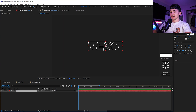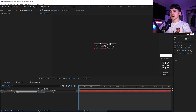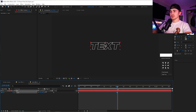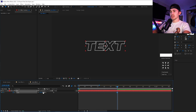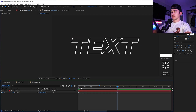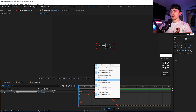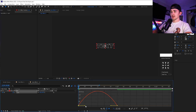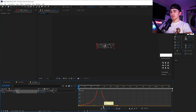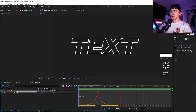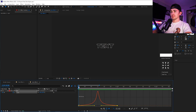We're going to animate this text. Click S to open scale. For the start, we want it kind of small. Then go about one second and put the scale to 115, making it bigger. Easy ease these keyframes, then go into the graph. In the speed graph, hold Shift and bring both handles to the middle — it makes a really high mountain peak curve. When you play it back, you get a really simple animation.